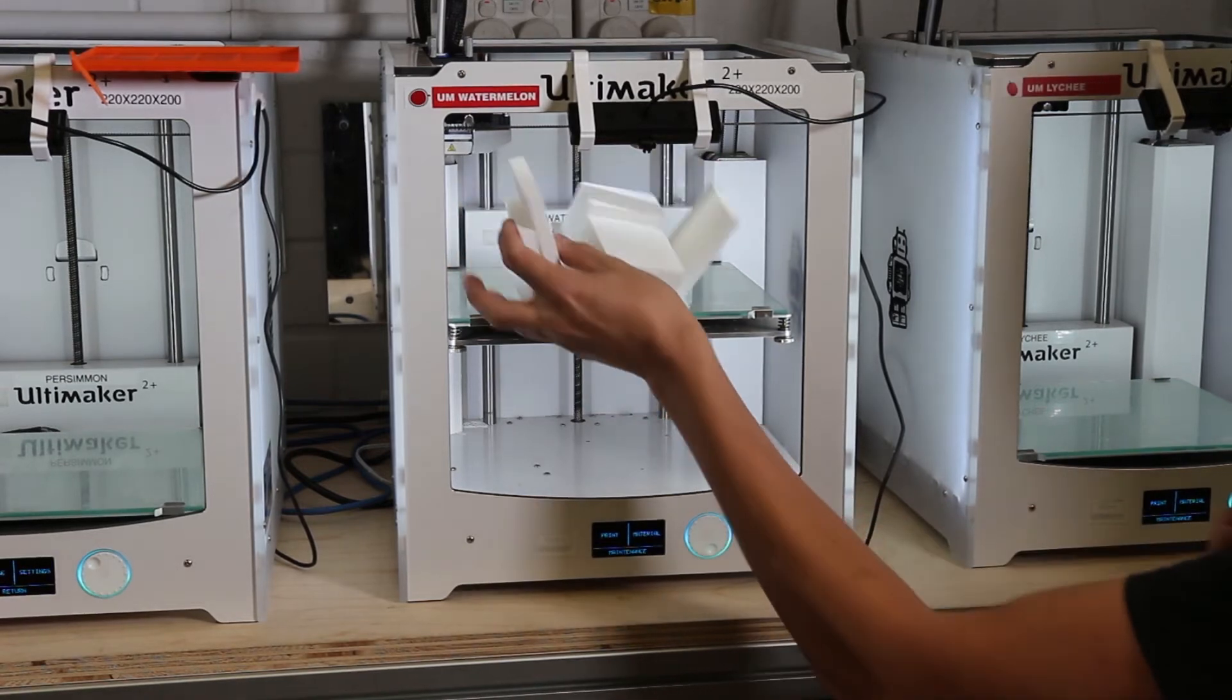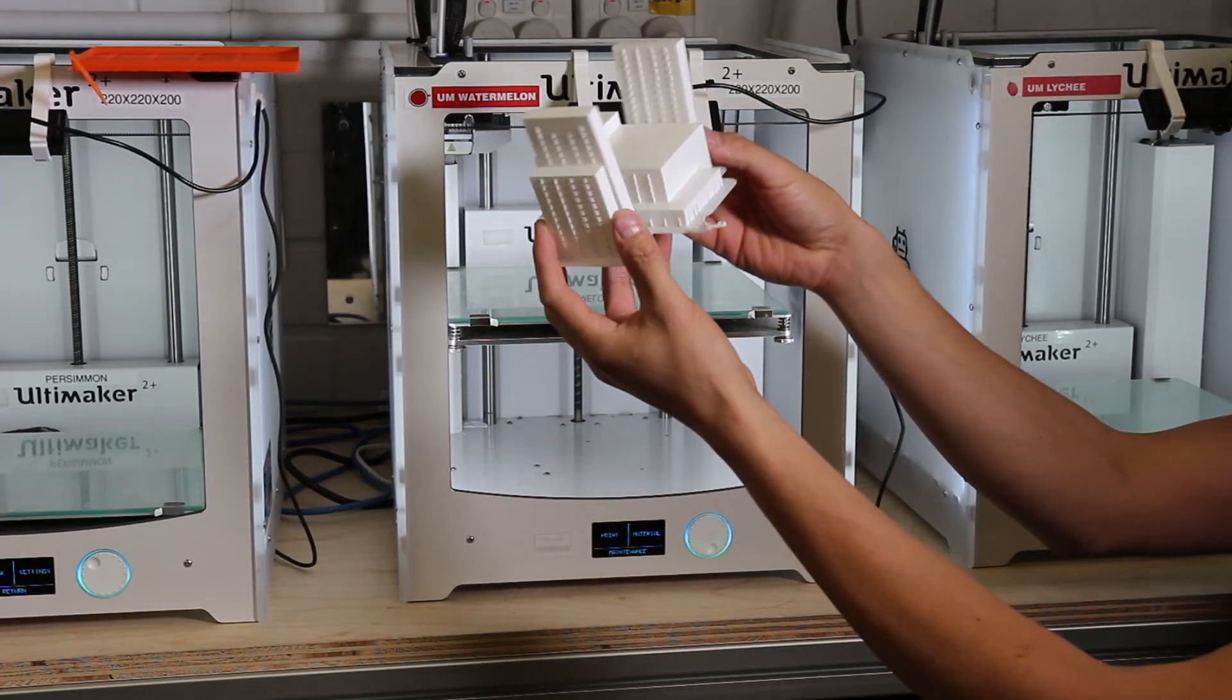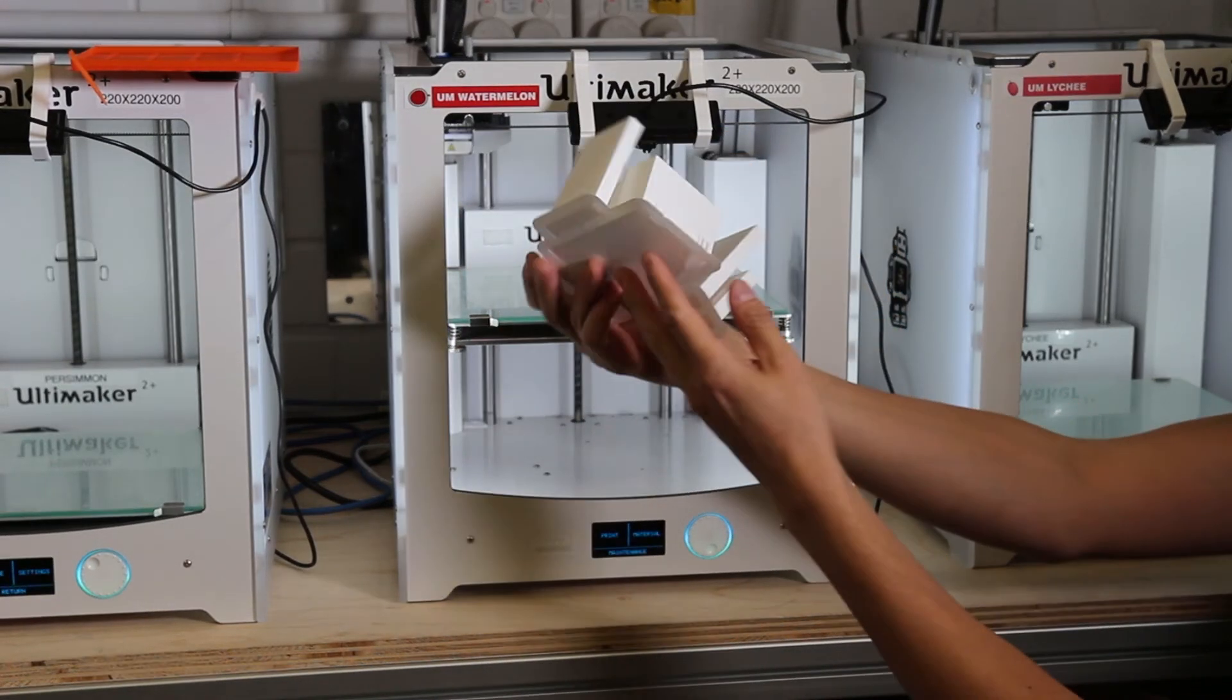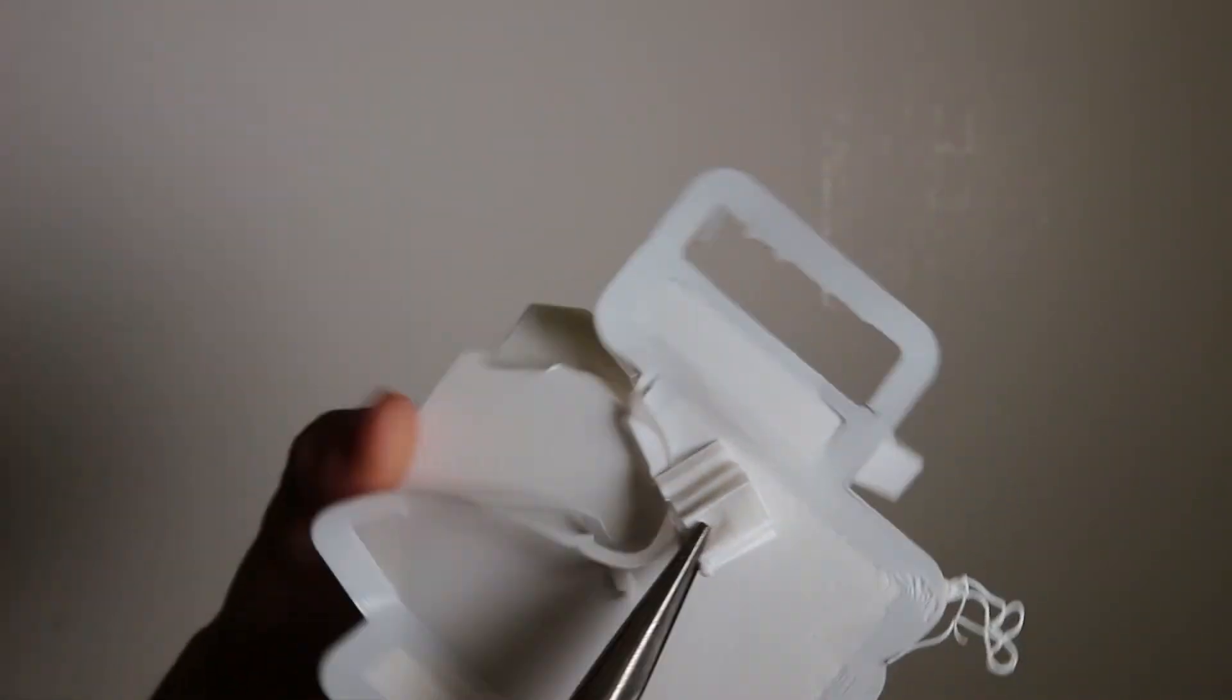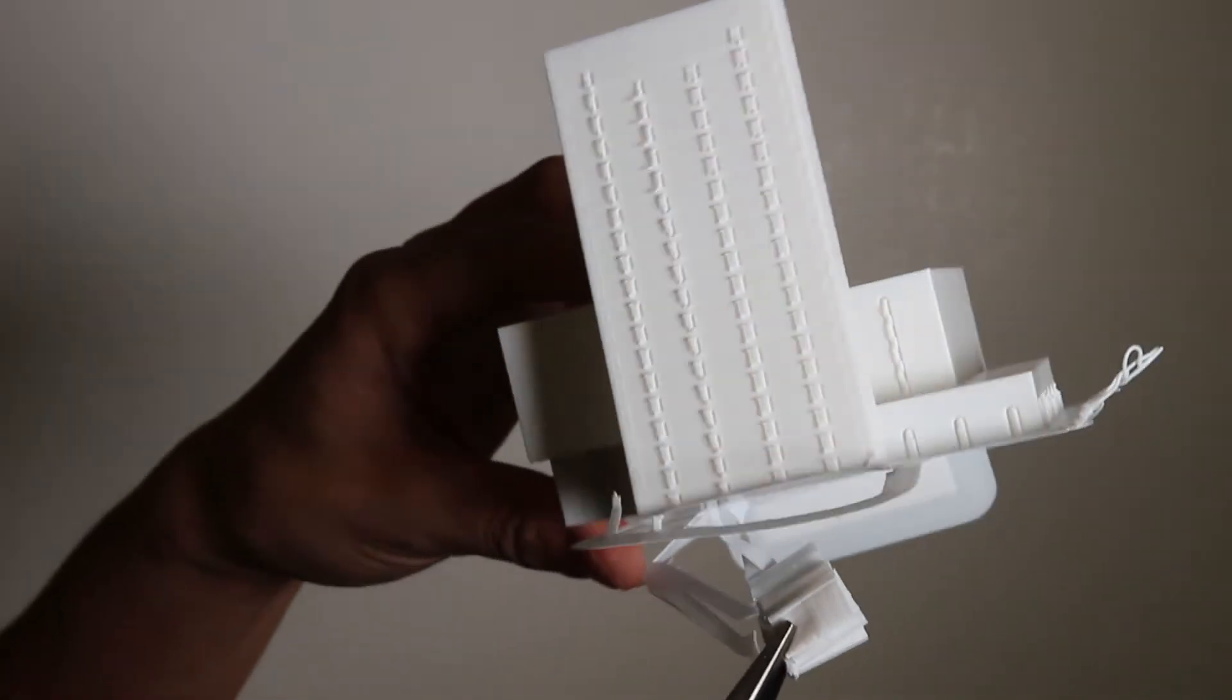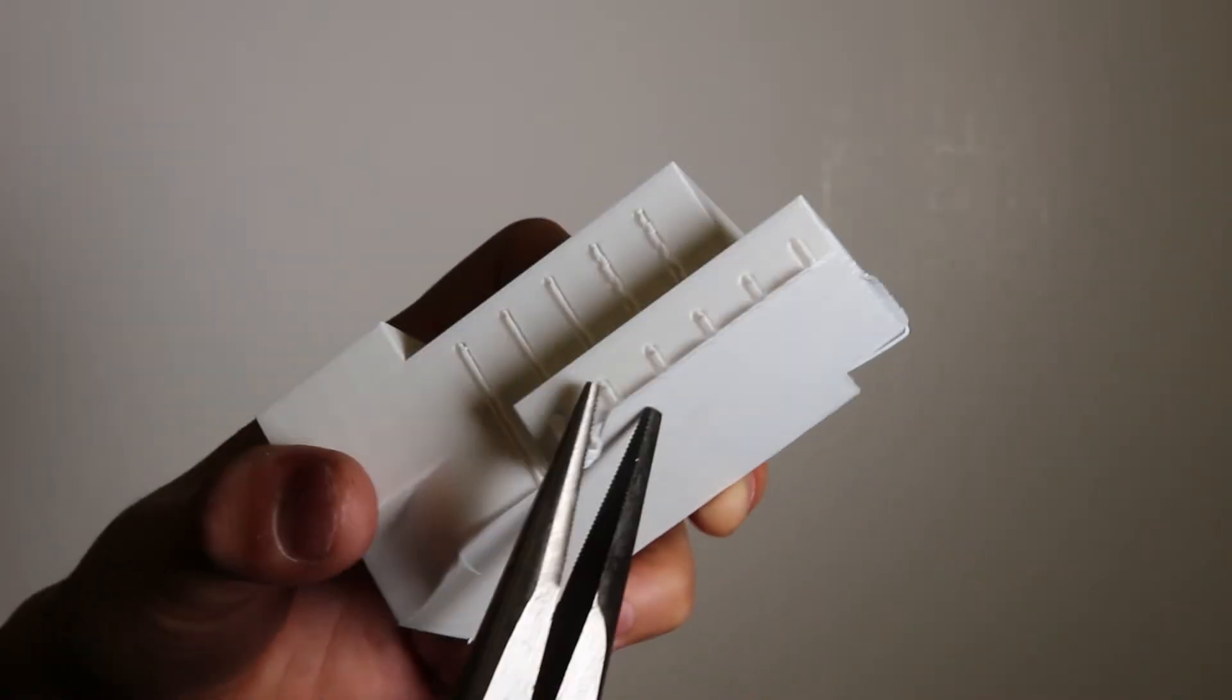Once your model is printed, the technician will remove it from the bed. Pointy nose pliers can be useful for removing the brim and the support material of your model.